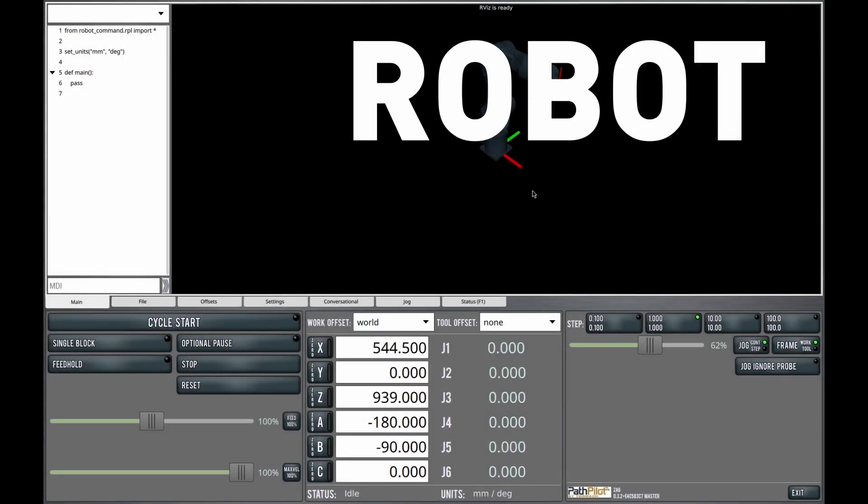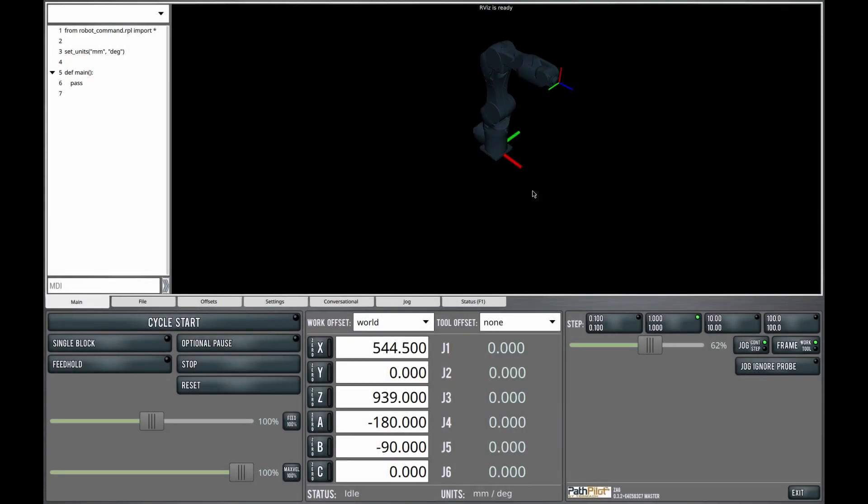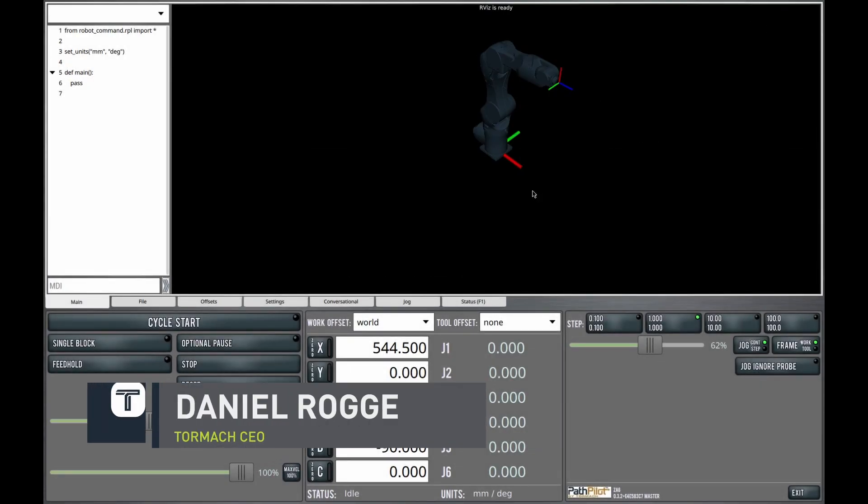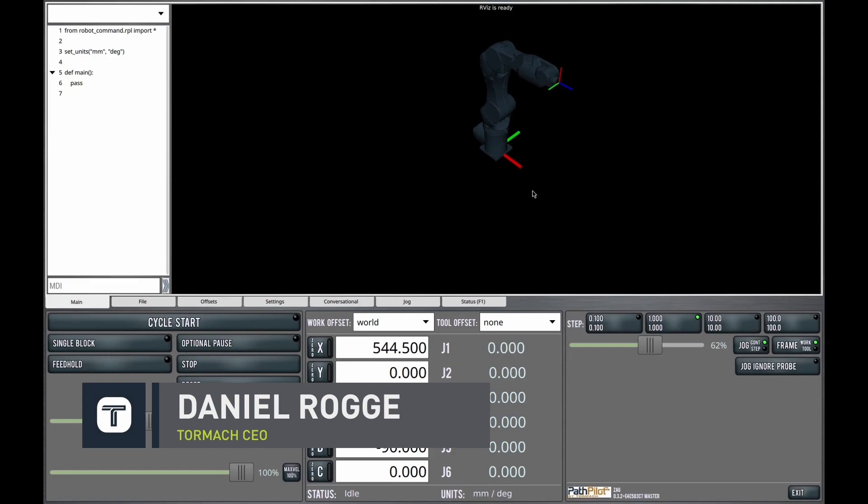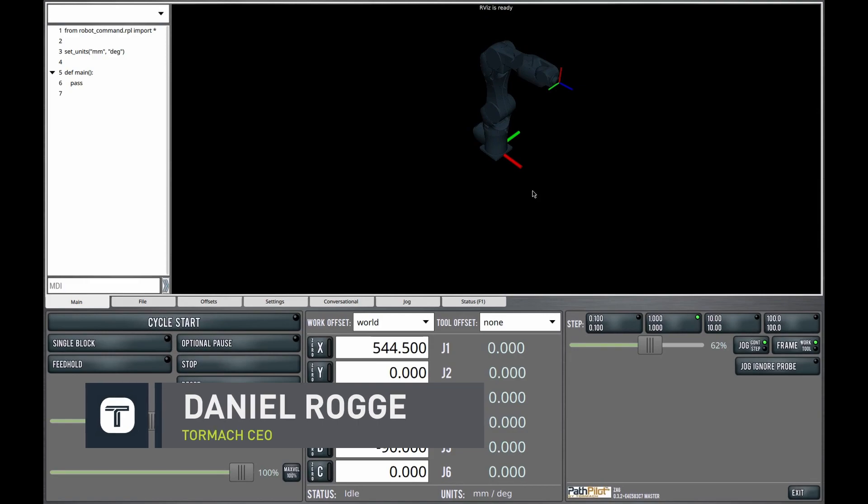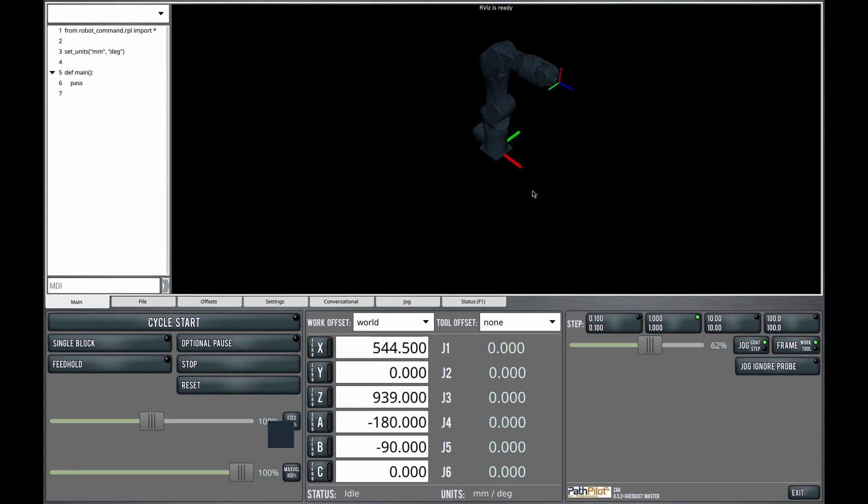PathPilot Quick Tips, Robot Edition. In this video, I'm going to go over sub-programs and why you might use them, how to create them, and how to call them using our conversational programming capabilities.